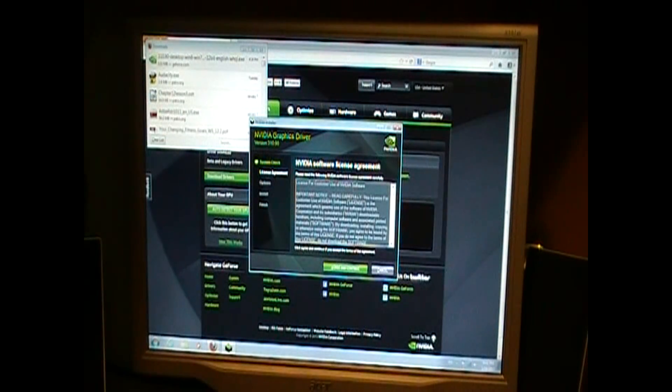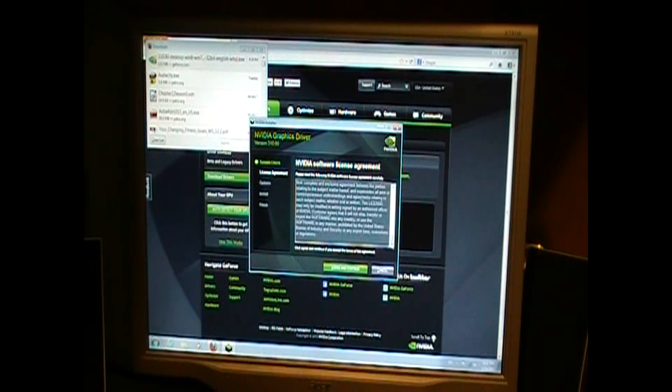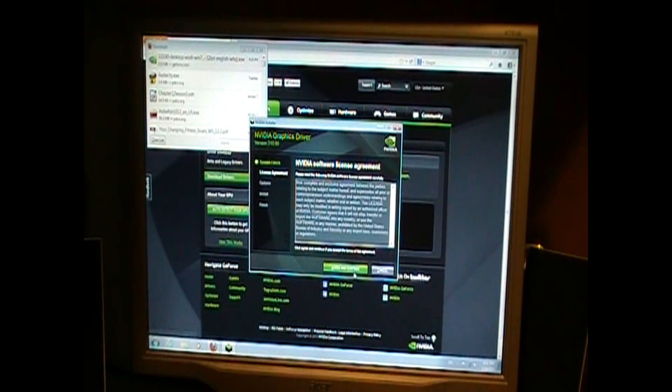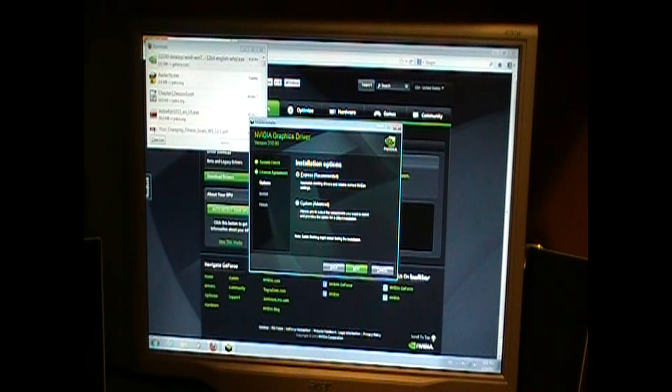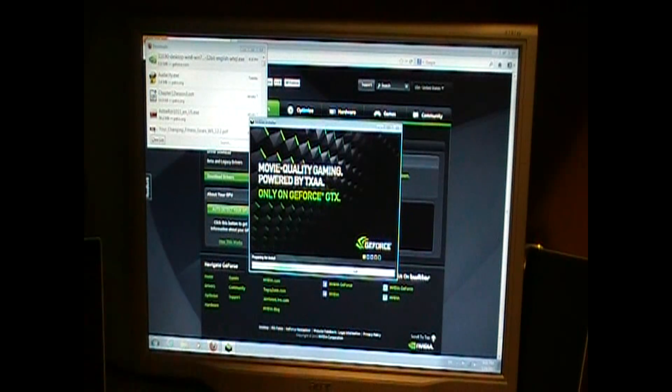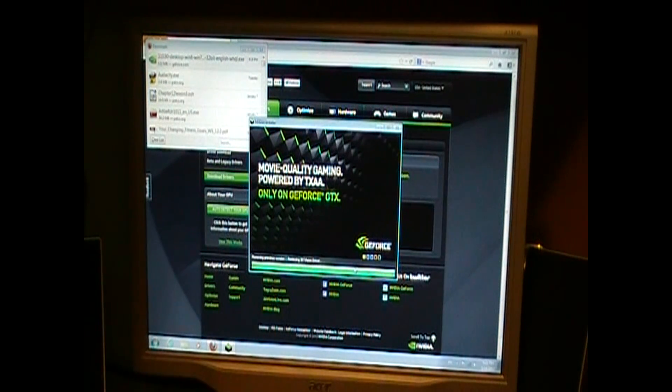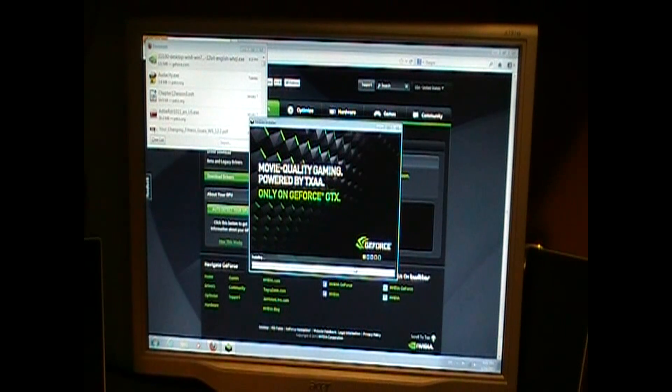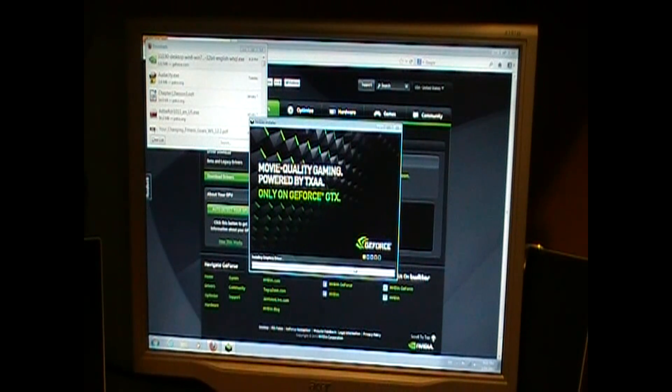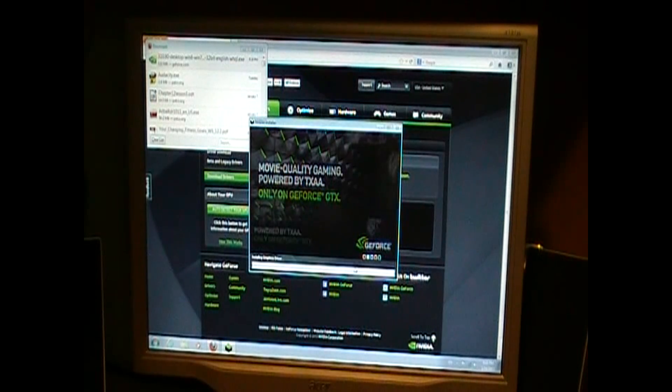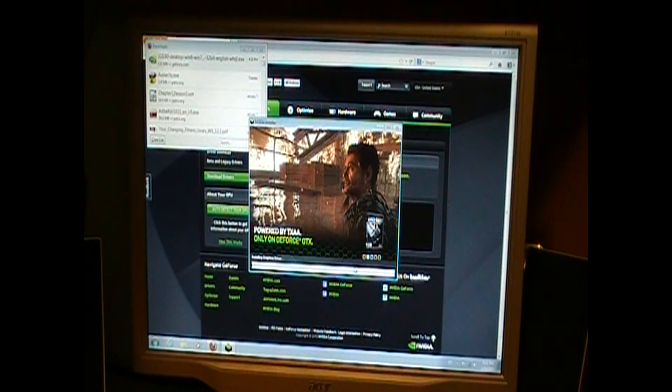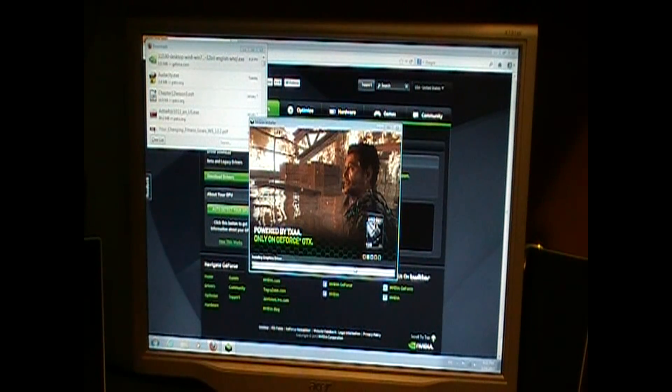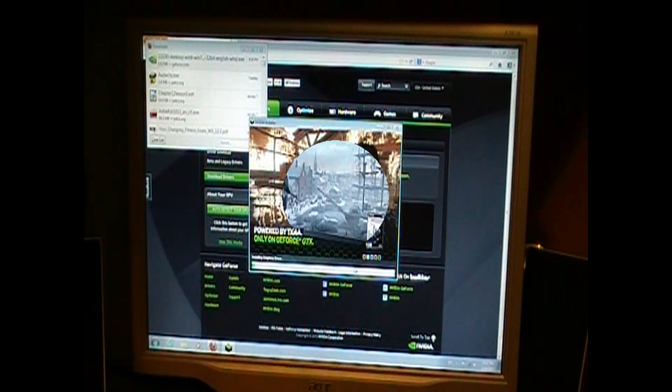Alright, you wanna read this? I kind of already did my research on this and everything. I'm just gonna go with Express. I don't feel like getting too much into it. And I'll be back again after this is done.